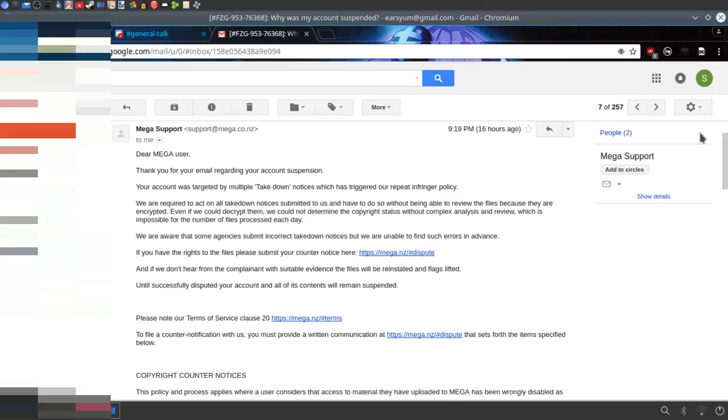Okay, so someone can file a takedown notice on files found encrypted and they say there they can't review the files because they are encrypted.